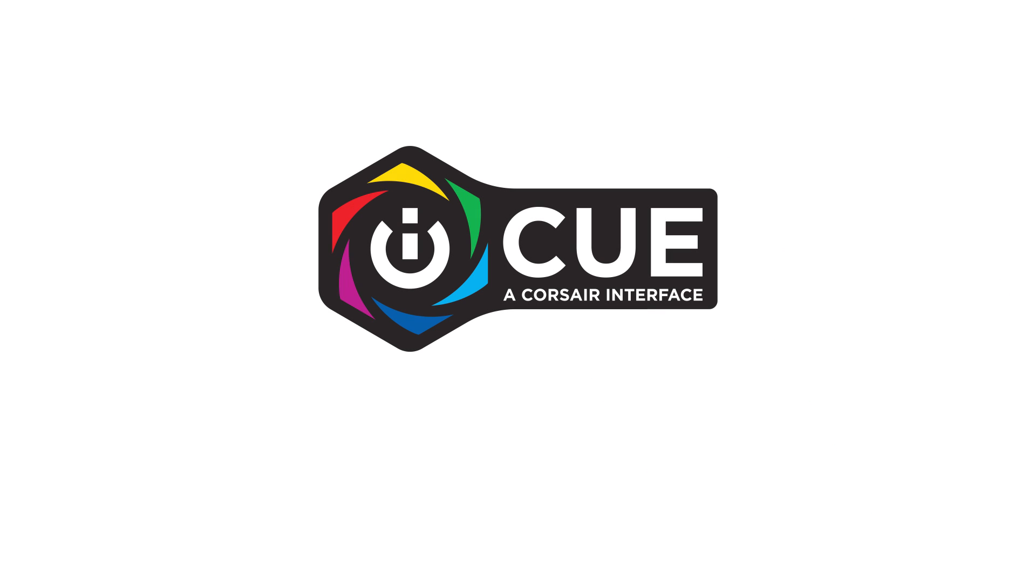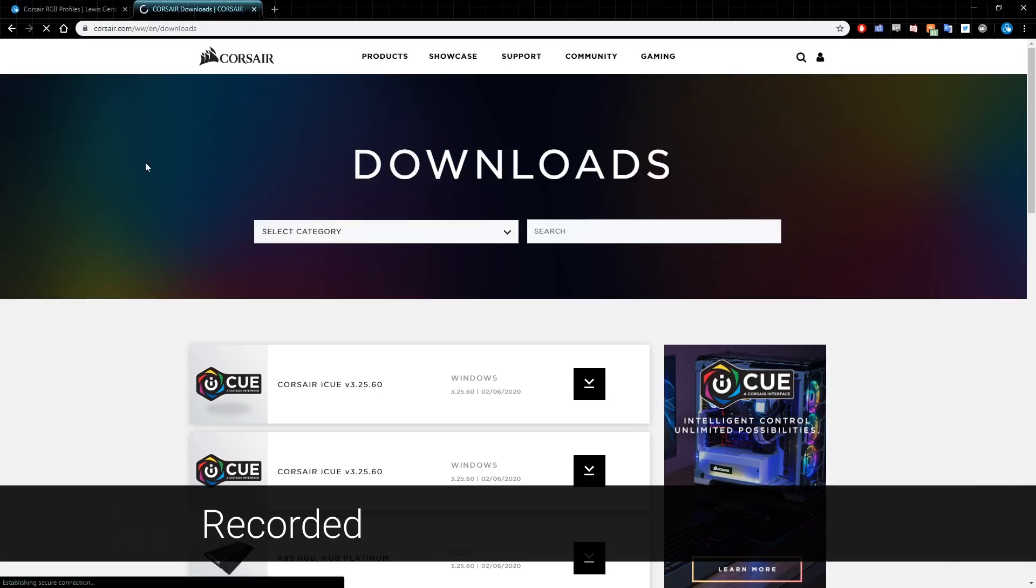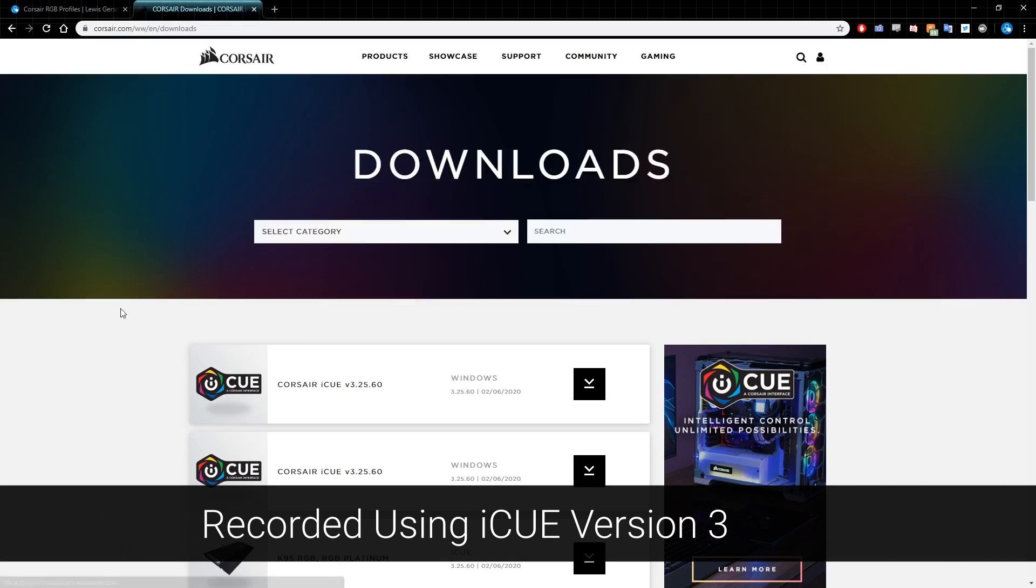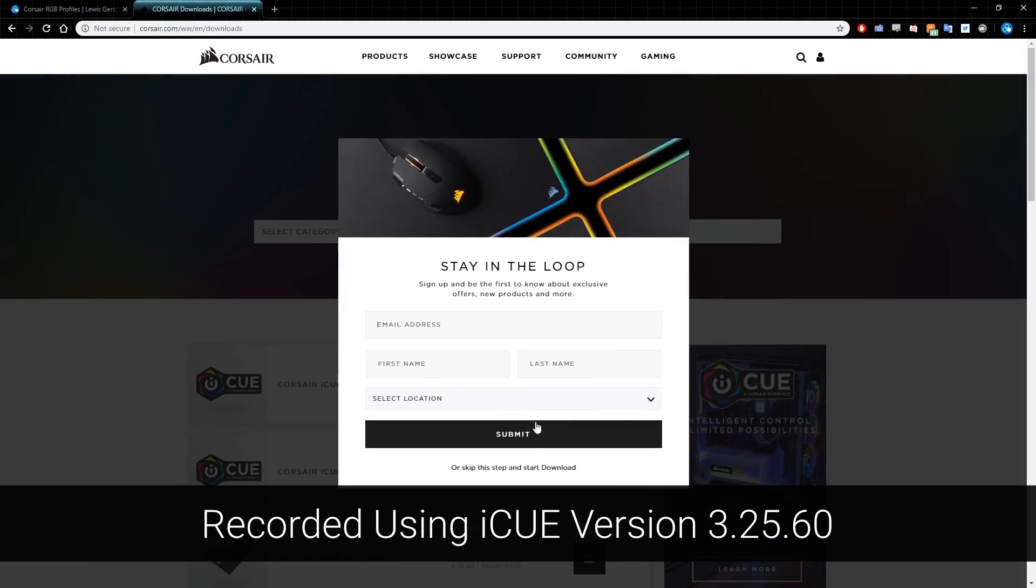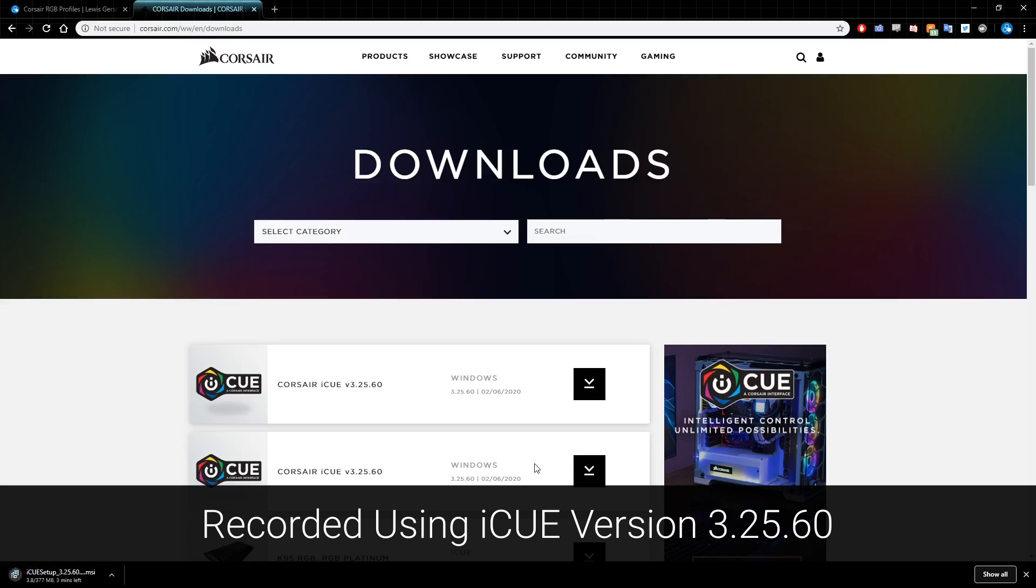First, let's get the latest version of iCUE from corsair.com slash downloads. As you can see, I'll be recording this tutorial using version 3.2560. If you're using a version later than this, there might be some slight differences to what I cover in this video.